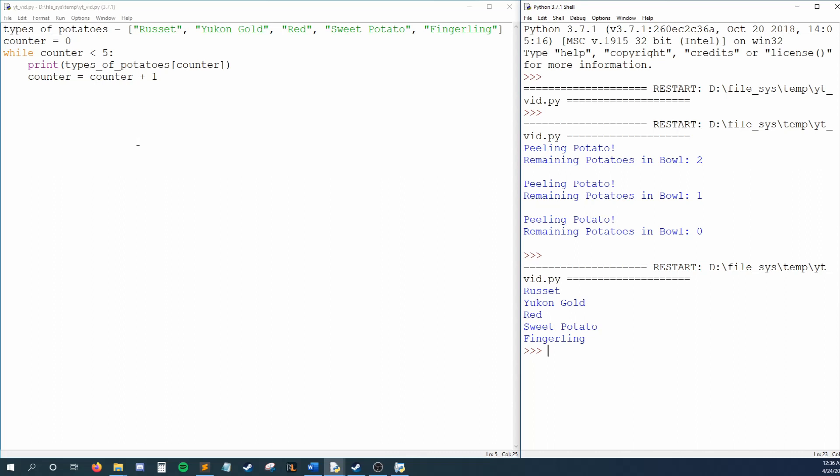We repeat this over and over until our counter reaches five. At that point, counter is not less than five, so our condition fails and our loop ends. This is exactly what we want, because at this point all of the potatoes in our list have been printed out.